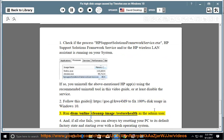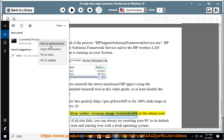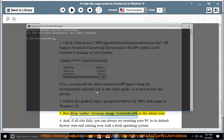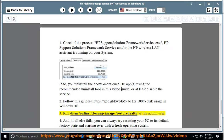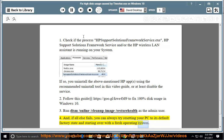3. Run 'DISM /online /cleanup-image /restorehealth' as the admin user. 4. And if all else fails, you can always try resetting your PC to its default factory state and starting over with a fresh operating system.